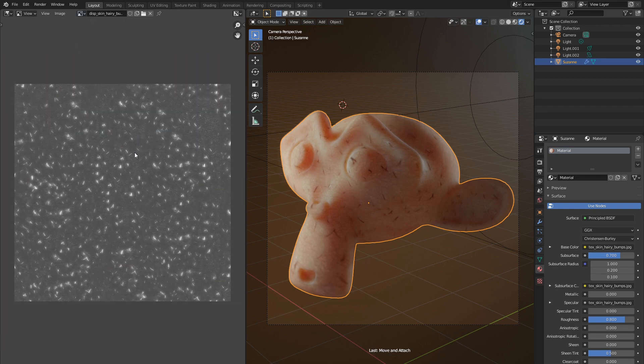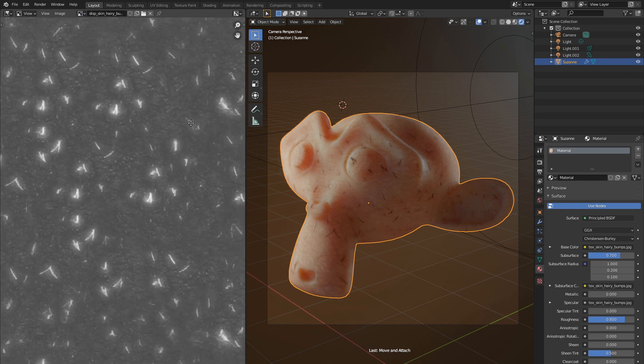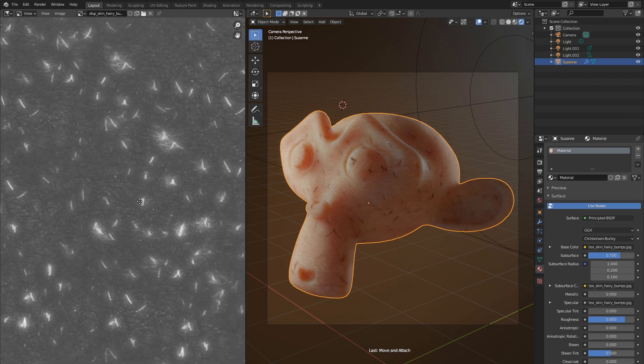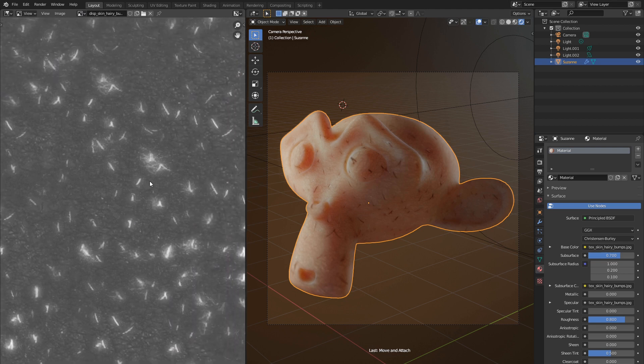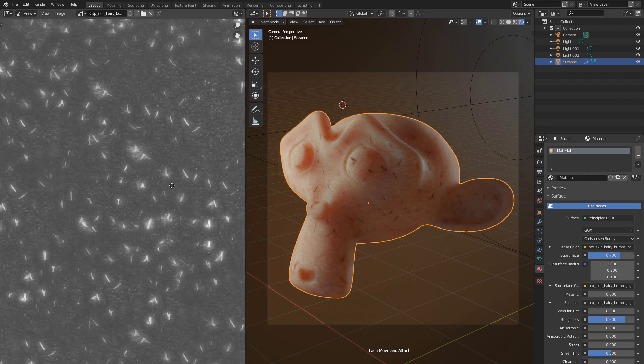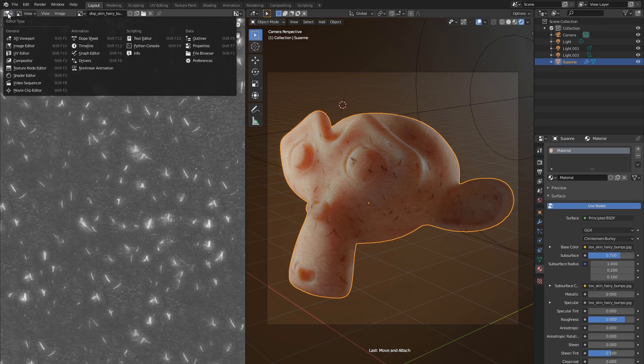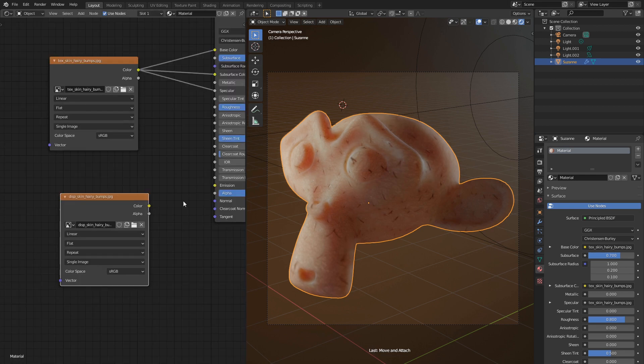So in bump texture we have data about displacement of skin features. You can see that hairs are white on this texture, so they will appear sticking out over the skin surface. Let's go back to shader editor to put this texture into action.